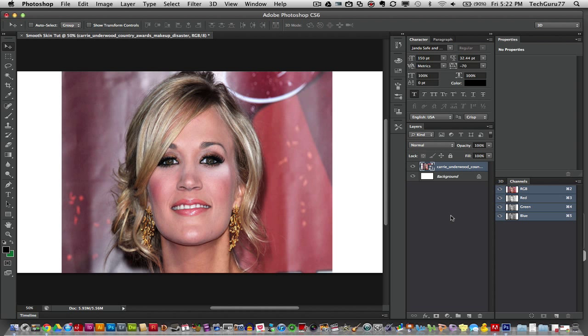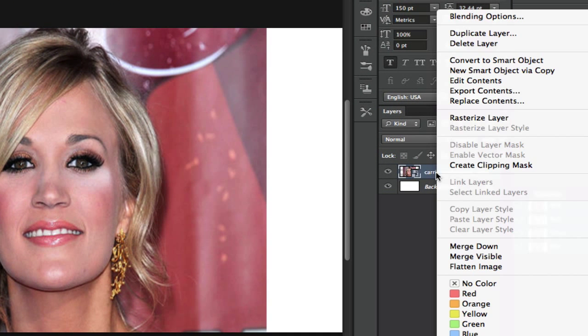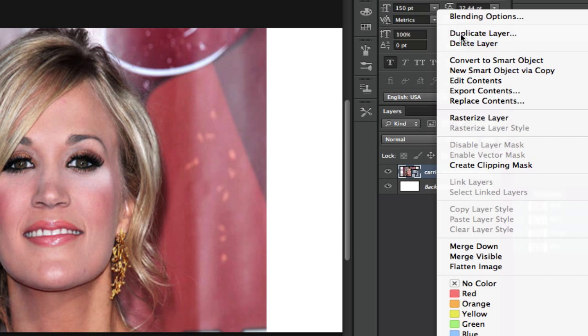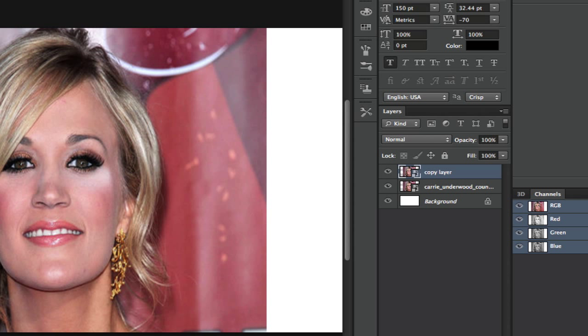Now the first thing that you are going to want to do is go ahead and put your image in the project or make it your background, whatever you want to do and duplicate that image. It's as easy as right clicking on that layer and then going to duplicate layer. Go ahead and call that copy layer or top layer, it really does not matter and then leave it there.